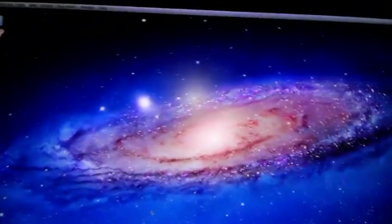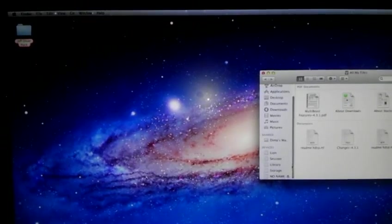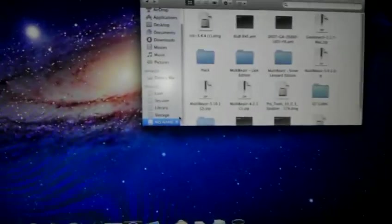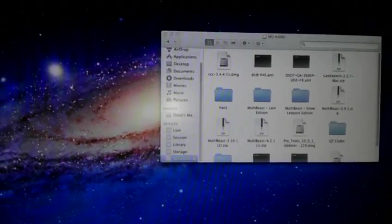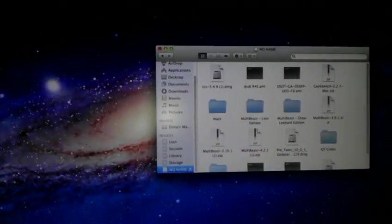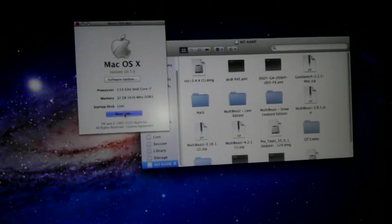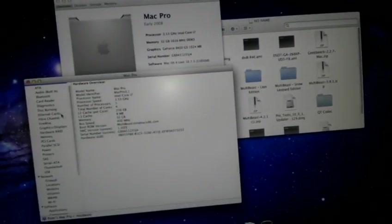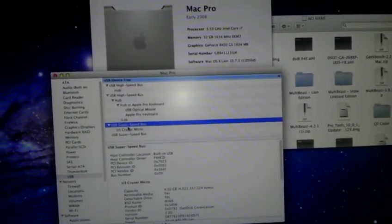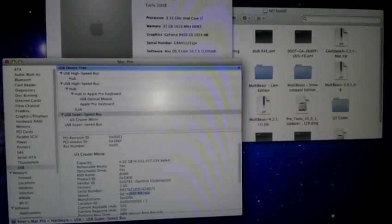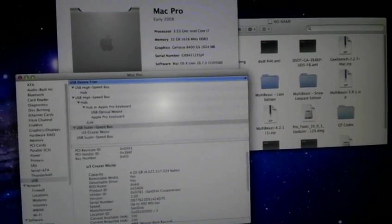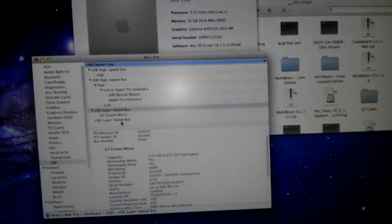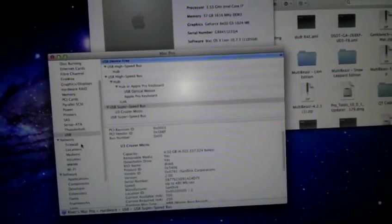Now, USB 3. Those two blue ports. Check this out. I'm going to plug this cruiser into there. There it is. And it is working. It's not a USB 3 drive, but it's working. Let's go back to USB. There it is. It's on the super speed bus. Now, it's only doing it at 480 megabytes per second because that's not a USB 3 device. But a USB 3 device will work now on the front and the rear ports, which is pretty awesome.